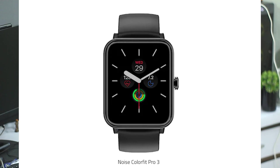The Noise Color Fit Pro 3 has a 1.55-inch HD display, 14 sports modes, heart rate and SpO2 monitor, and supports calls, messages, and notifications. You can check notifications and it has a lot of options. The watch offers a lot of features.